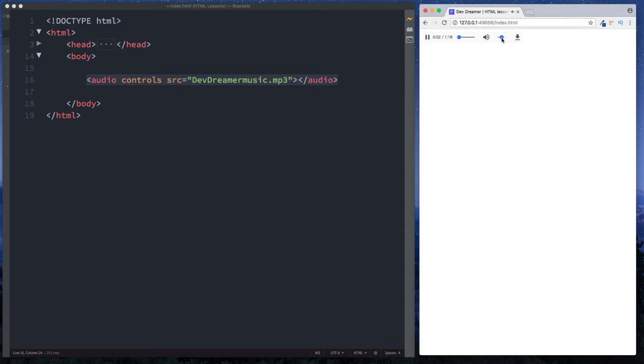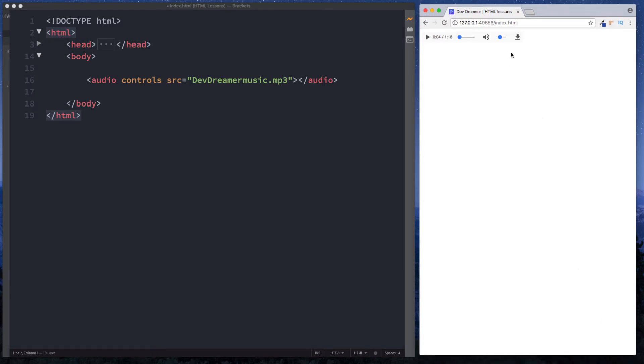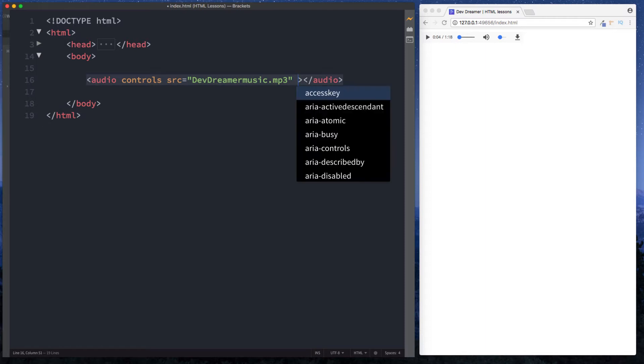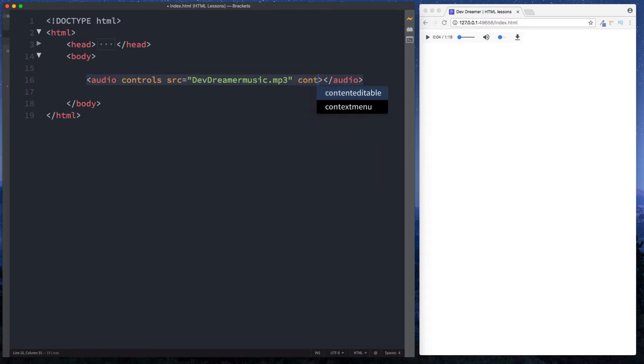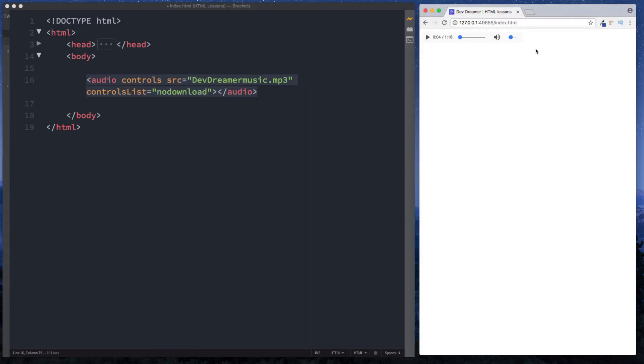We can actually do the volume up and down and at the end here we also have a download button. If we click on this it actually downloads this to a machine. Now let's say we actually didn't want this on here. How do we remove this? Well we can simply add another attribute here. We can say controlsList with a capital L equals in speech marks noDownload. And now as you can see that download button has now gone.